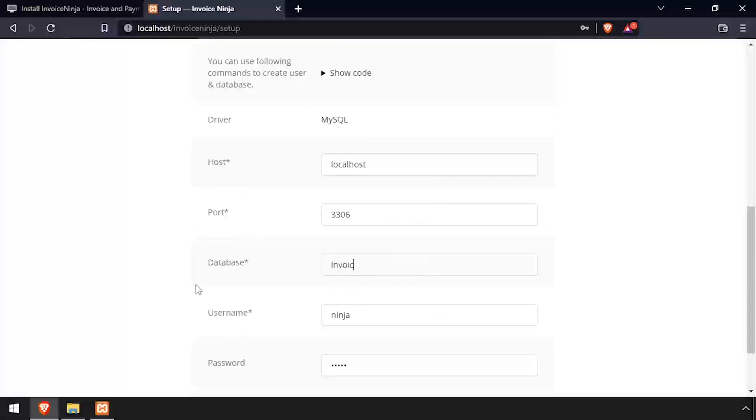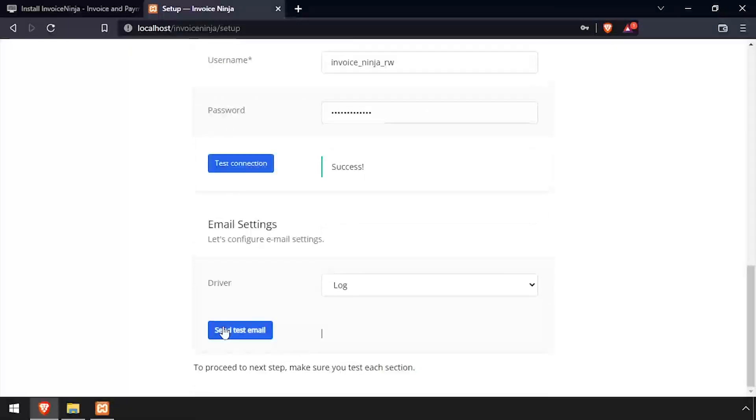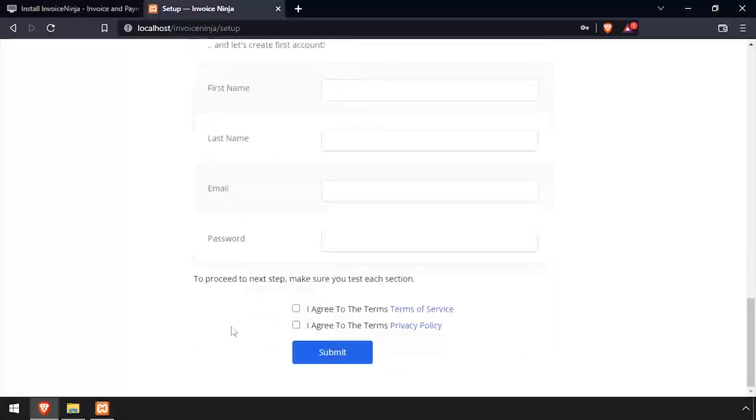Using the video description as a guide, complete the database connection details. Then click Test Connection. Configure your email server or leave the setting as log and click Send Test Email.